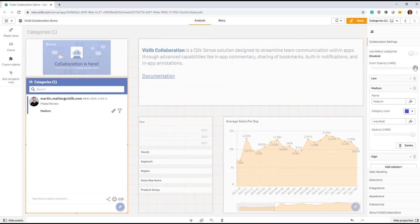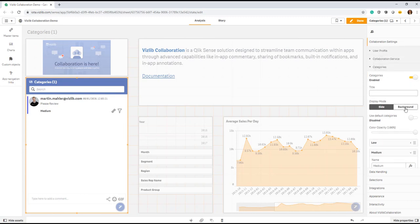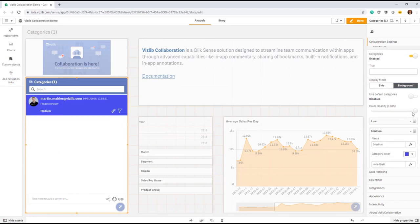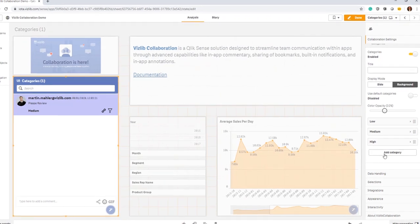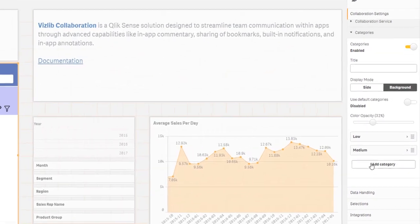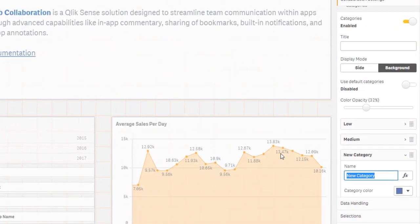Very recommended is also, especially when you're using Display Mode Background, to use a little bit of opacity to make it look a little bit more friendly to the eye. If for whatever reason you want to modify the categories as per the use case I've just shown, you can easily do that by just either deleting categories or adding new ones.